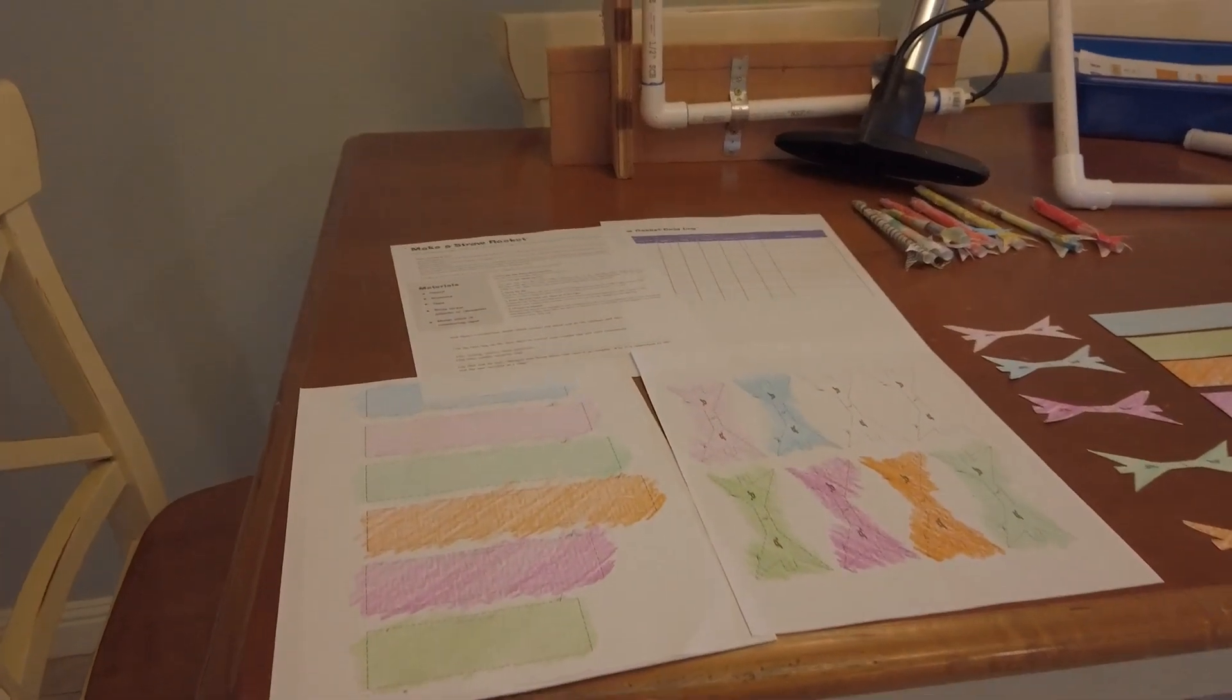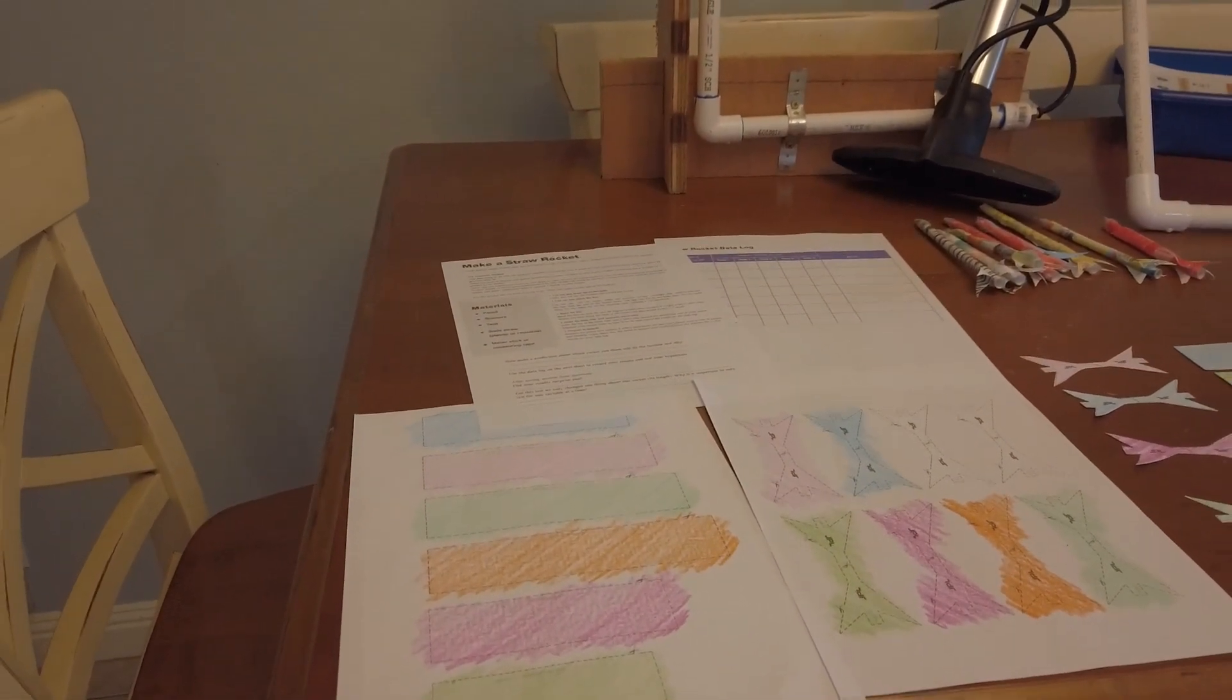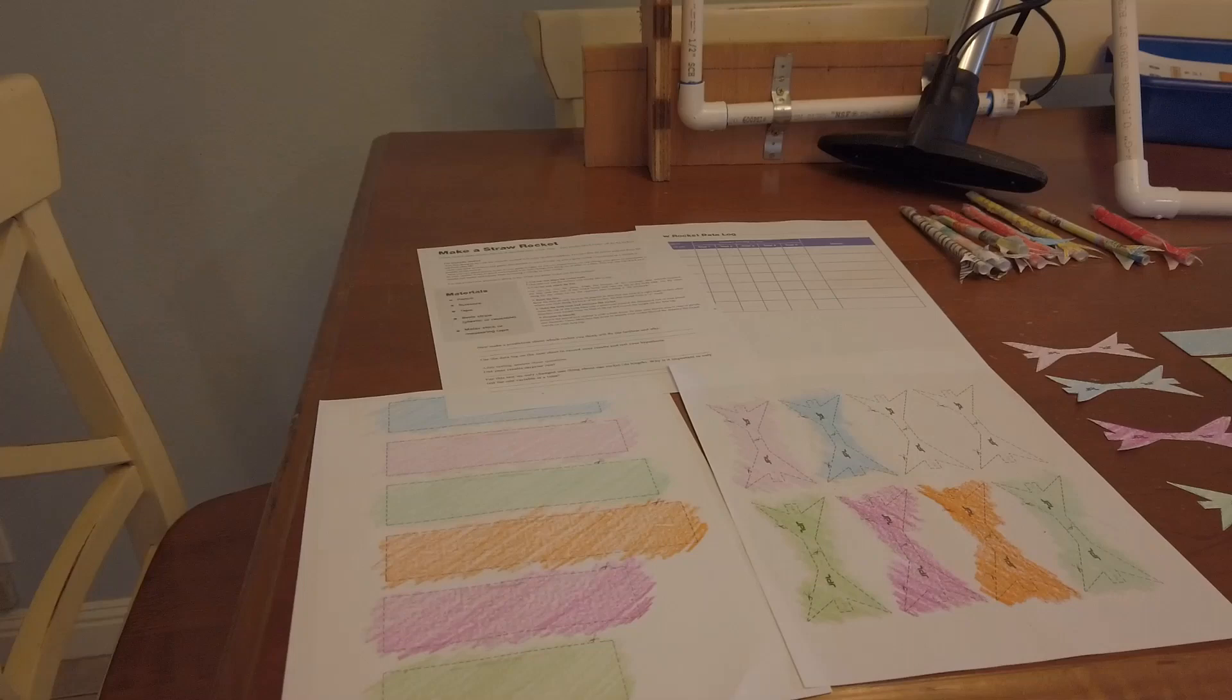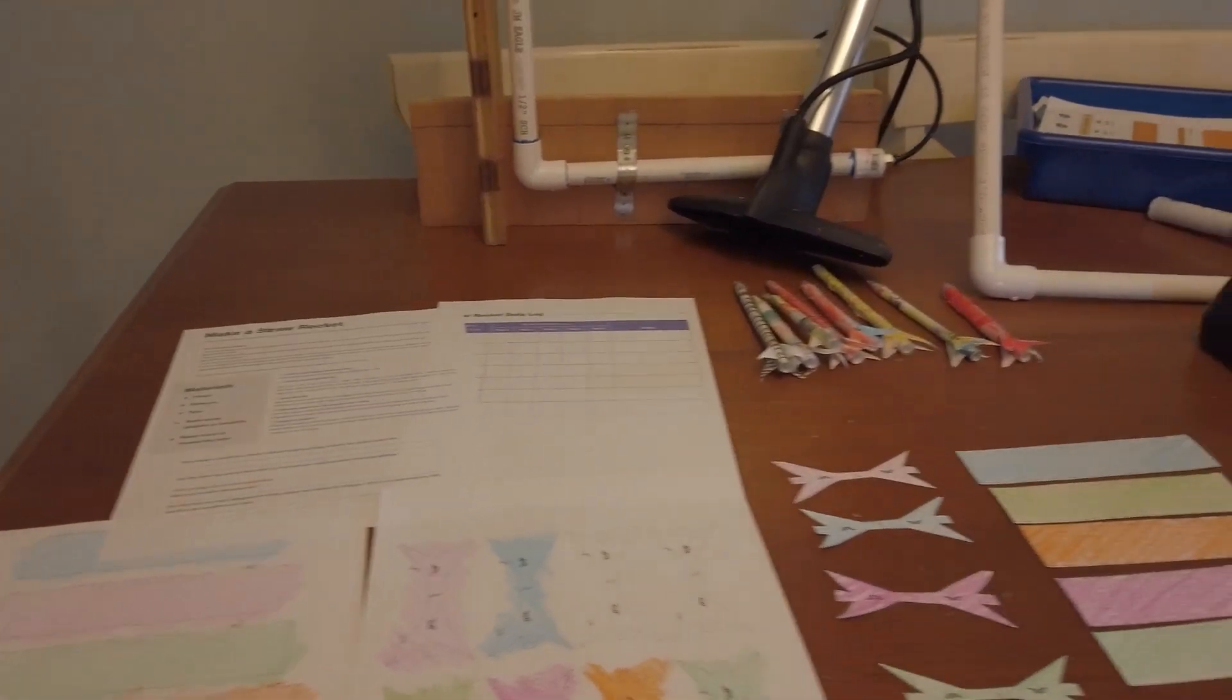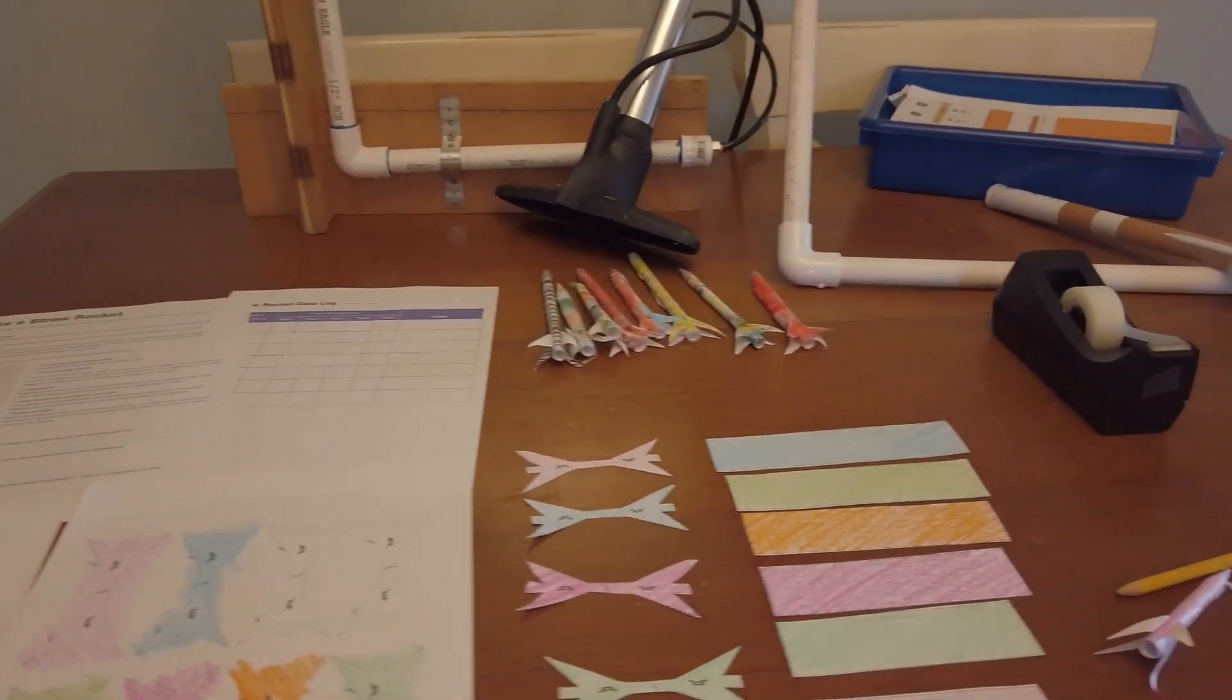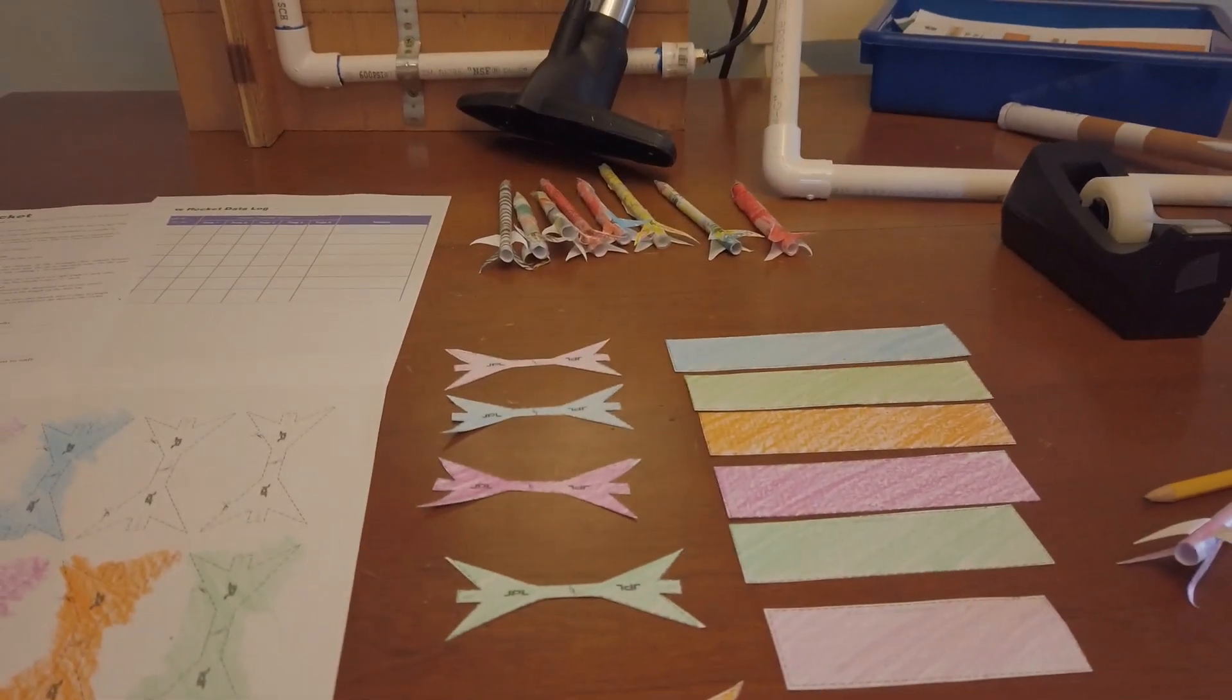All right, friends. So here's the breakdown of the project. You've got the four pages that you will be printing out from the link below. You are going to color them. You are going to cut them out. These are the fins. You're going to cut these in half.